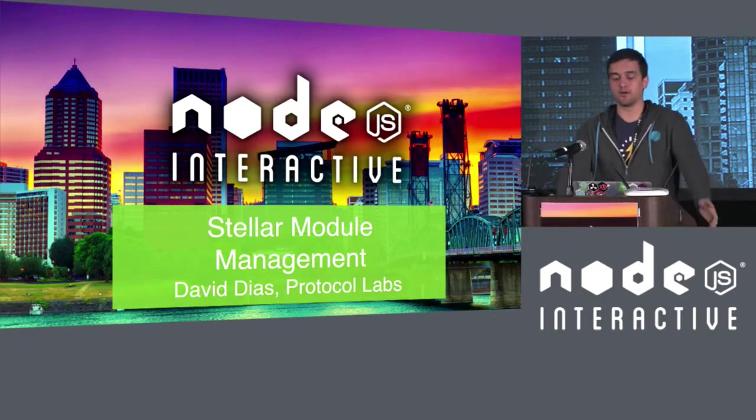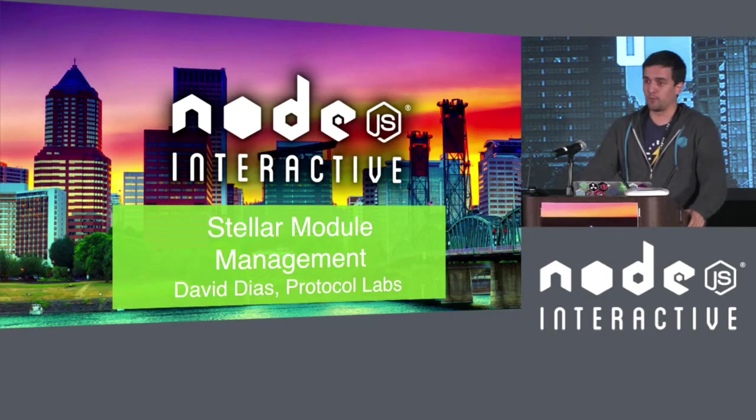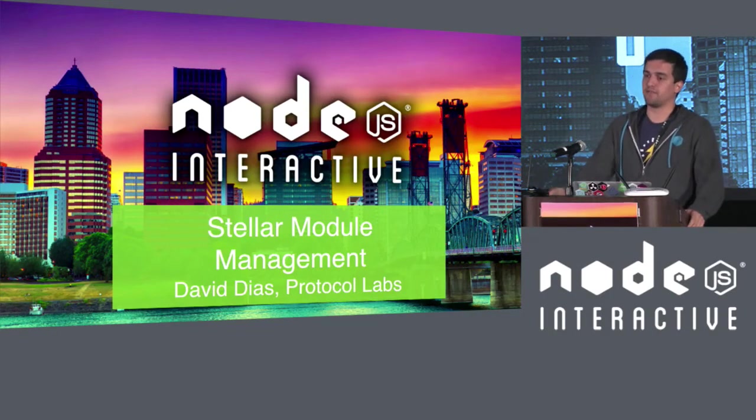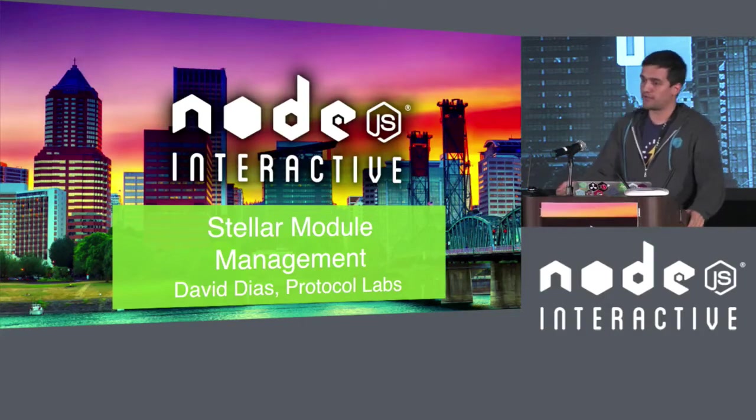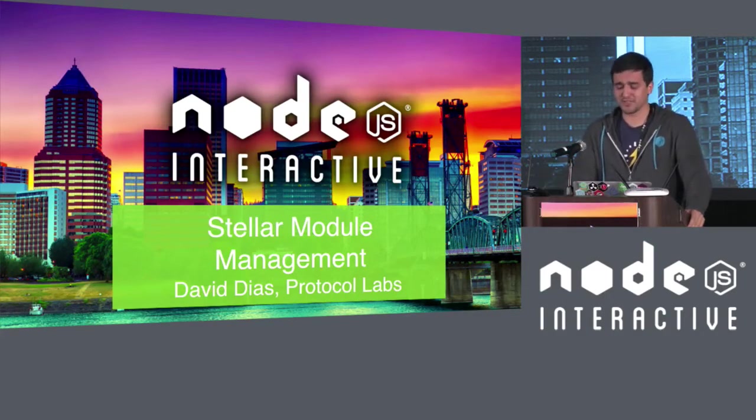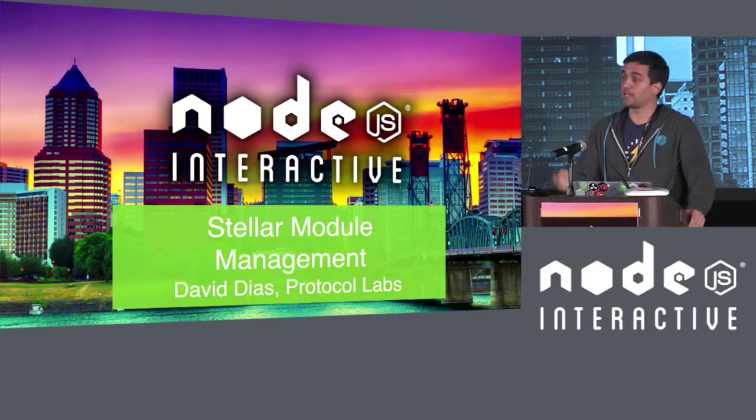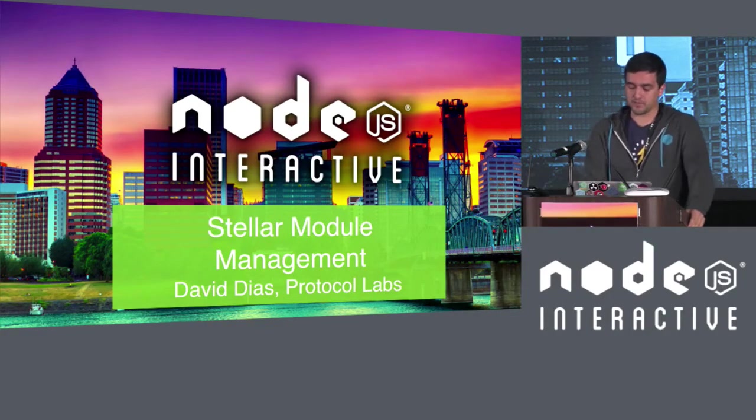And at Protocol Labs, we do research, development, and deployment of new technologies, protocols, to make the web better.